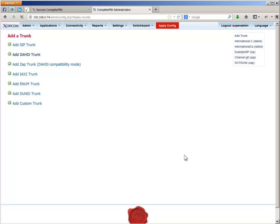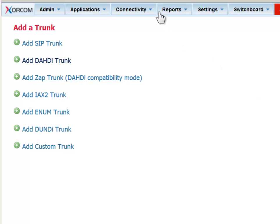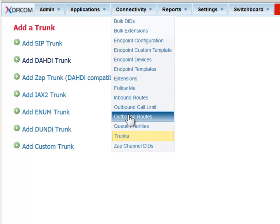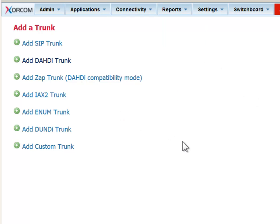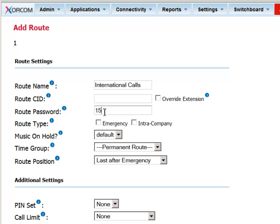The second part of this module is to set up the outbound routes. Go to the connectivity menu, choose the outbound routes menu option. We will define a route that will pick up international calls. You can protect this route with a password, which will reduce abuse of the line by unwanted parties.